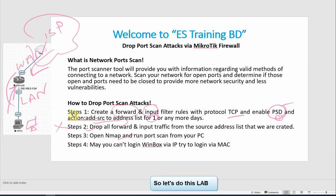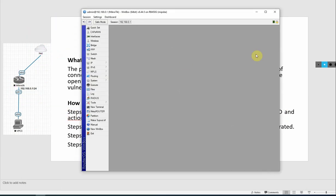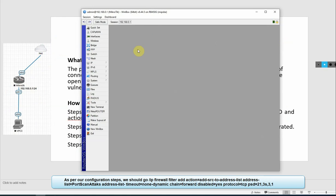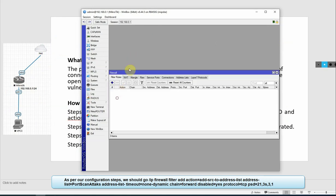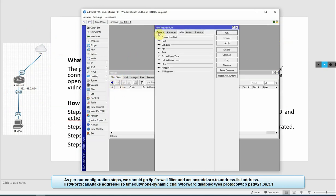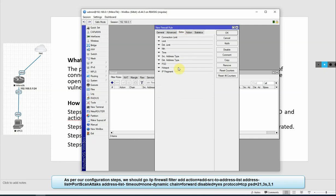Let's configure the first step. In our MikroTik router configuration, first we click Firewall and Filter. We create rules for forward, our protocol is TCP. Then we click Advanced, enable PSD, and change the default value.